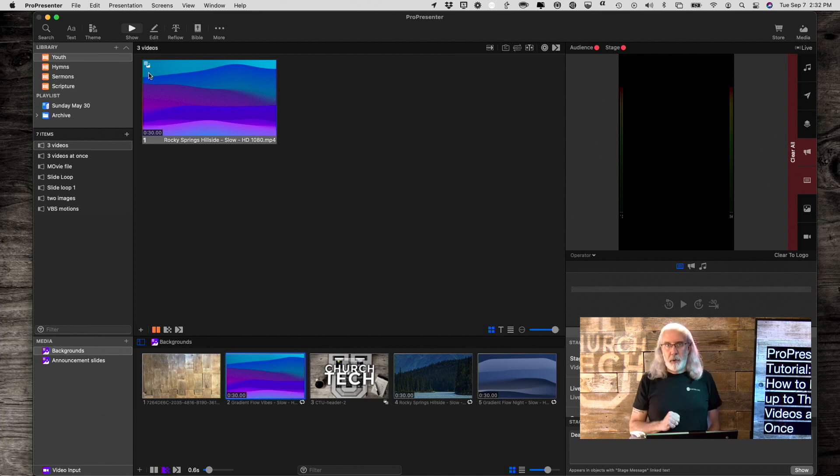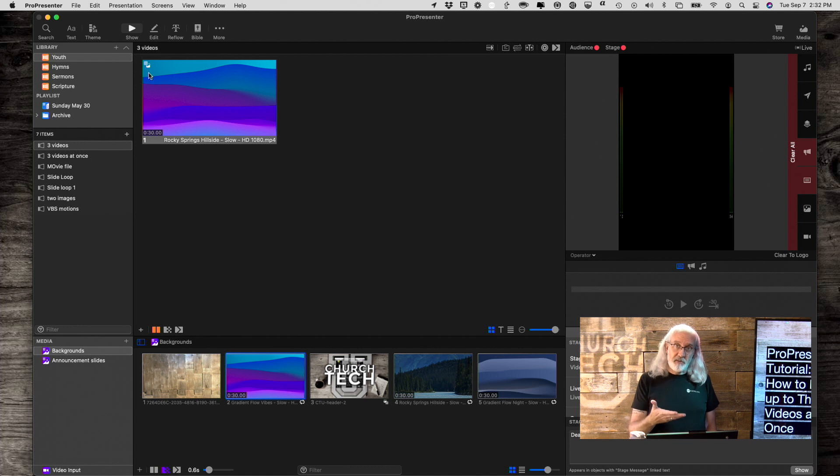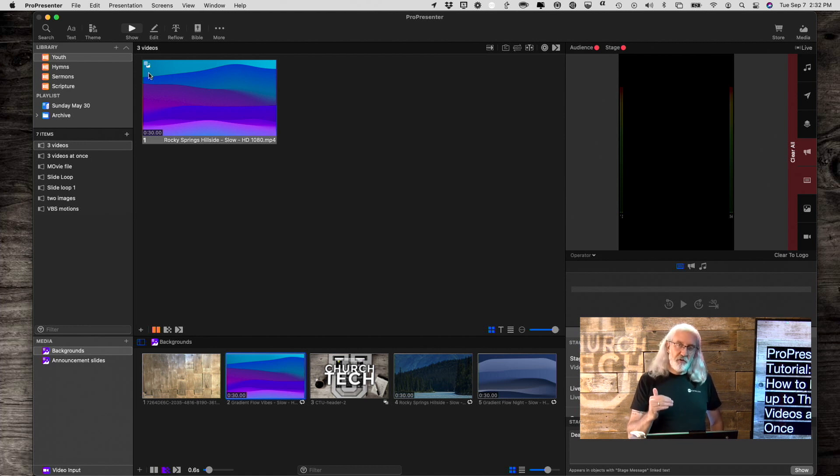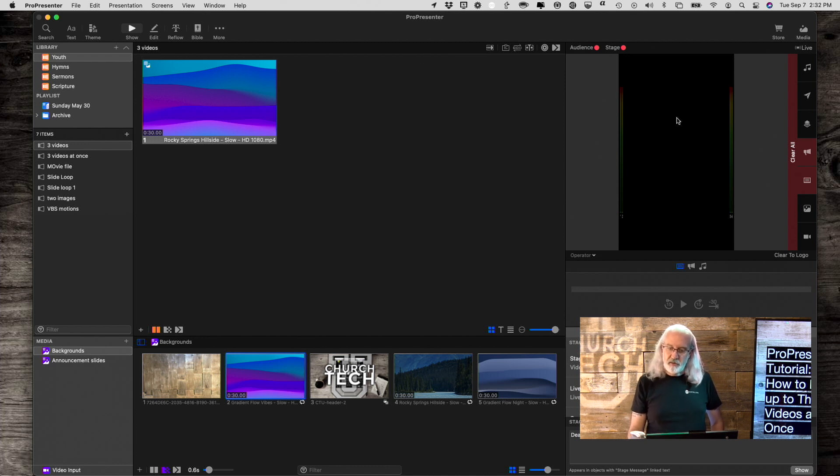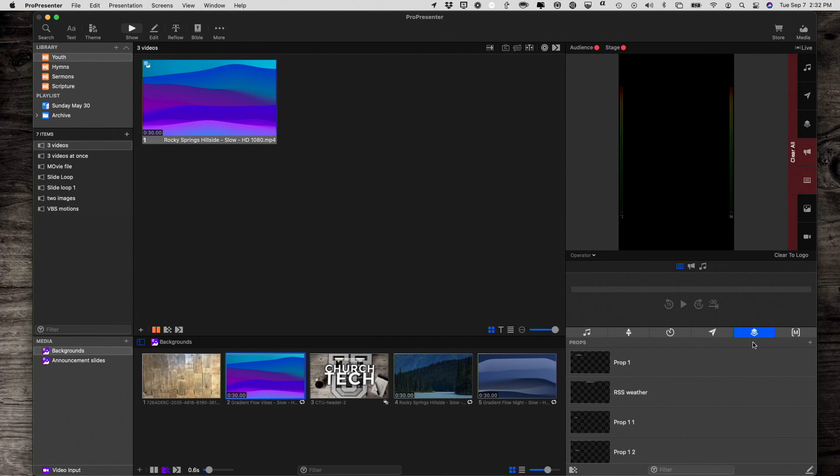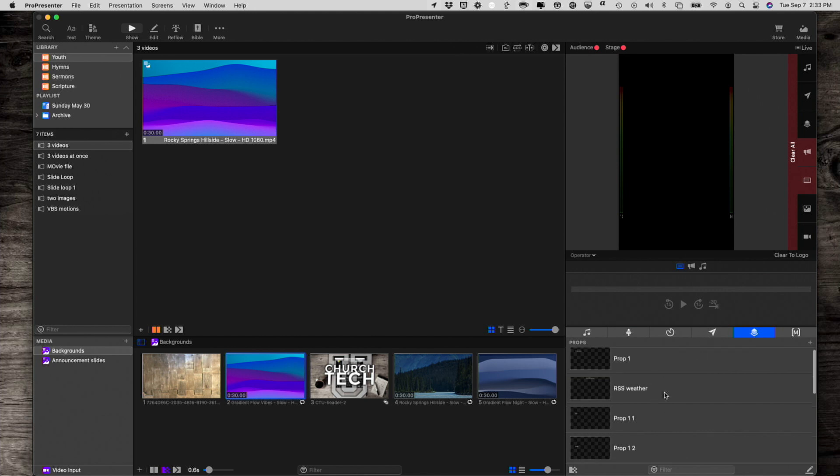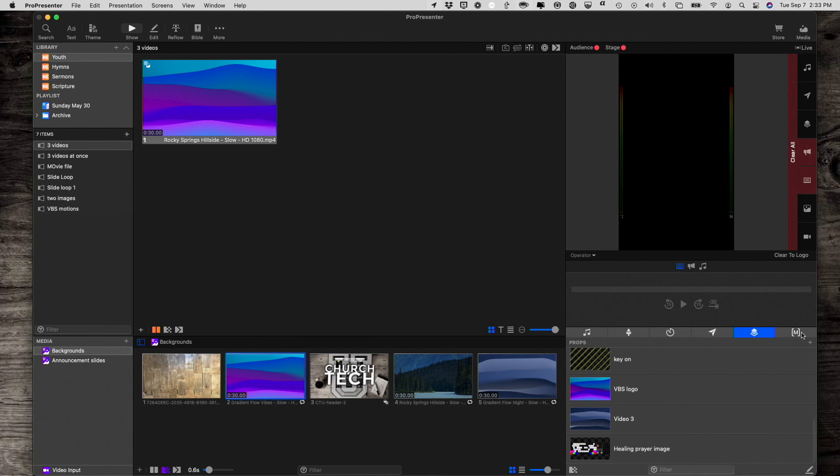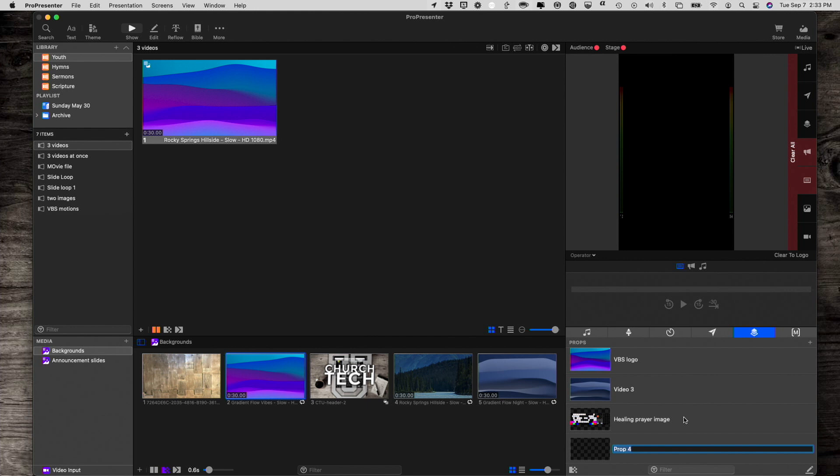Now for the tricky part, you might think I'll just use the announcements layer. Not as easy to do. What we should do is skip up a layer from the announcements layer to the props layer. So let's go down here to the props show control. If these icons are up here, you've got an out-of-date version of ProPresenter, so make sure you update to that. And let's create a new prop. I click on the little plus button right here and add that. And let's call this dark blue video.